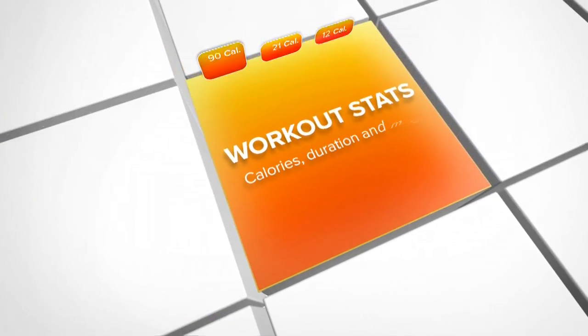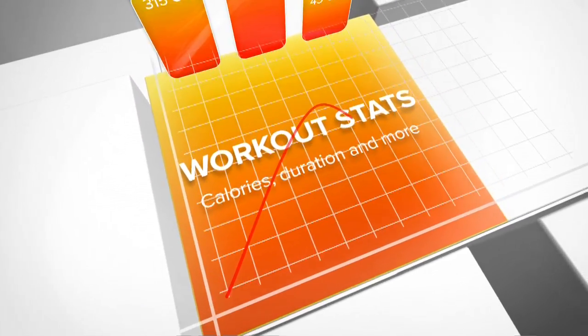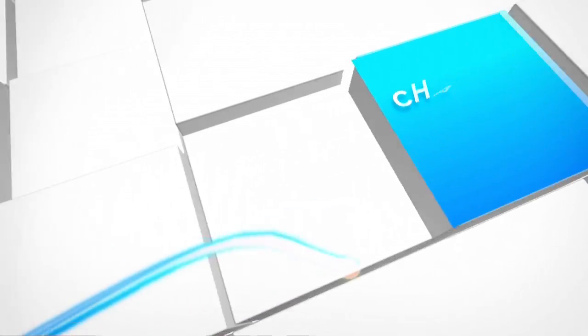From your computer or handheld device, you will be able to see your workout stats, such as calories, duration and more.